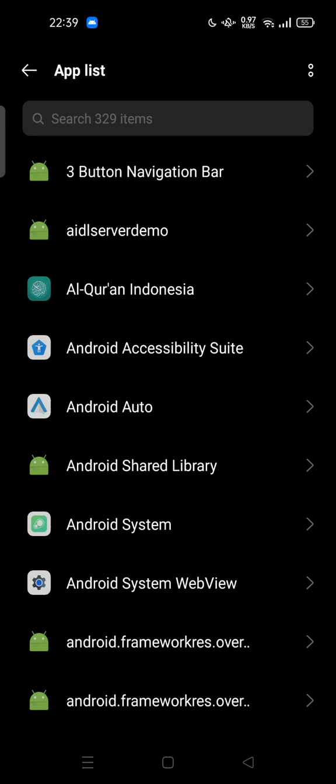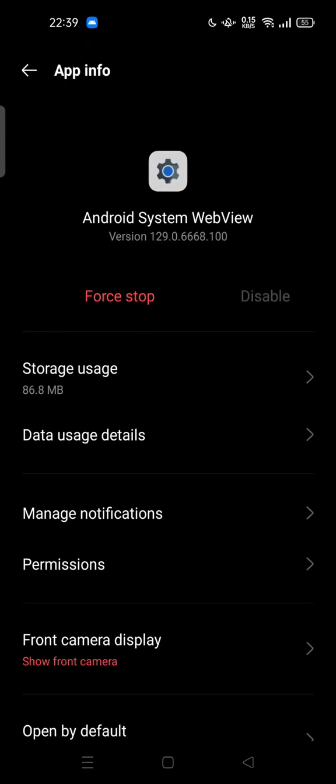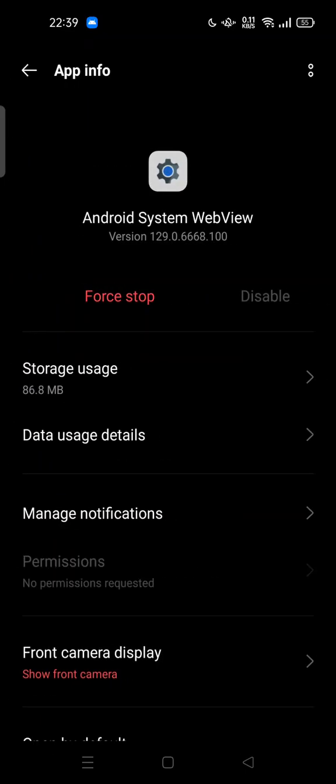There is Android system app or Android system web view. You can tap it and here you can tap